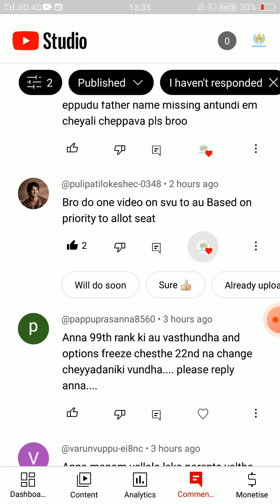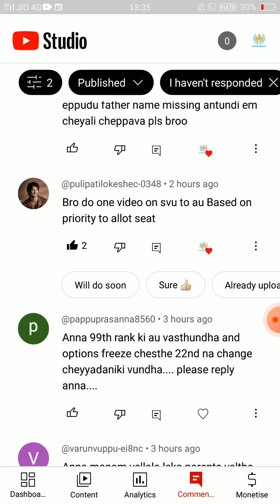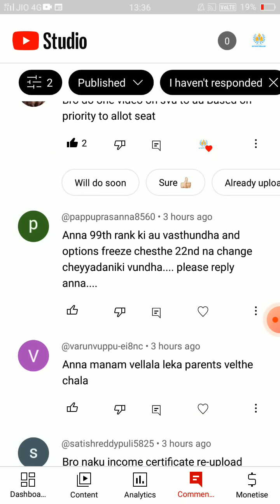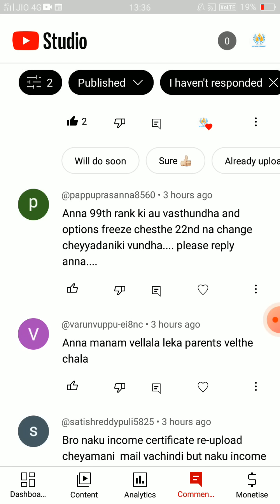Do one video on SVU to AU based on priority to allot. Yes. That means I will leave a separate video. But in my opinion, you can apply SVU people to the AU region. There are students with AU in the first priority and SVU in the second priority. The AU to SVU is the same. The AU region is a little higher priority. There is a 99th rank in AU.